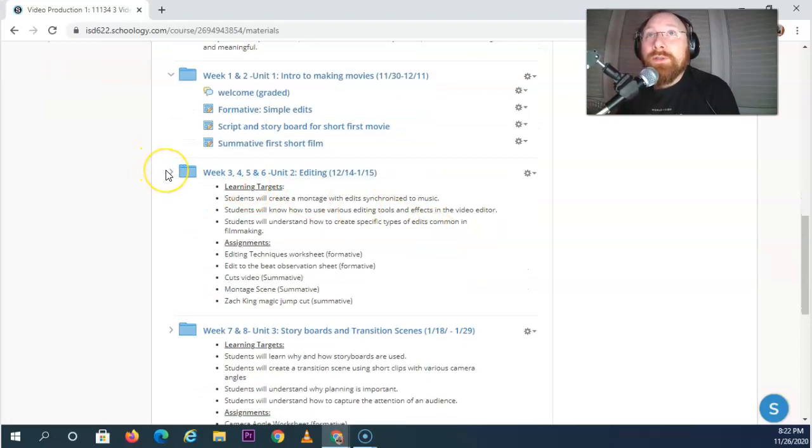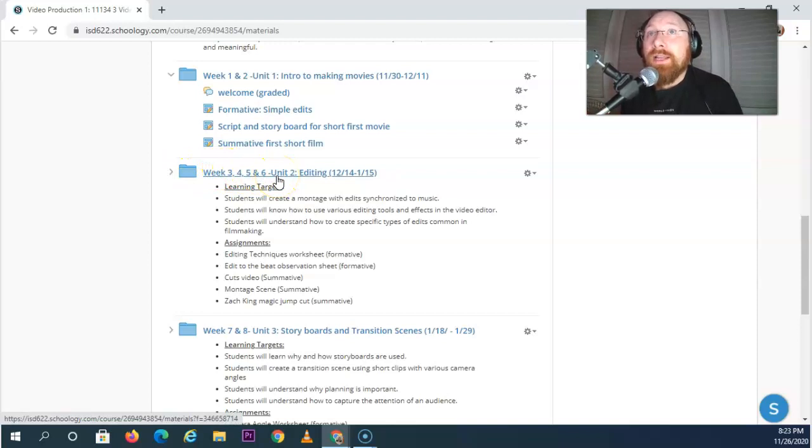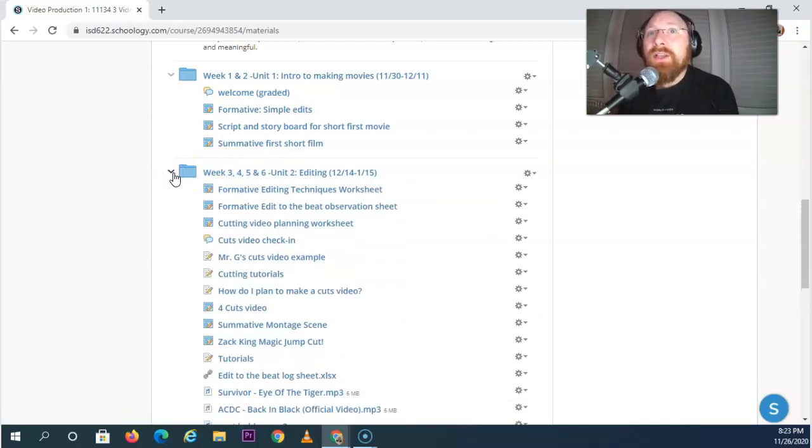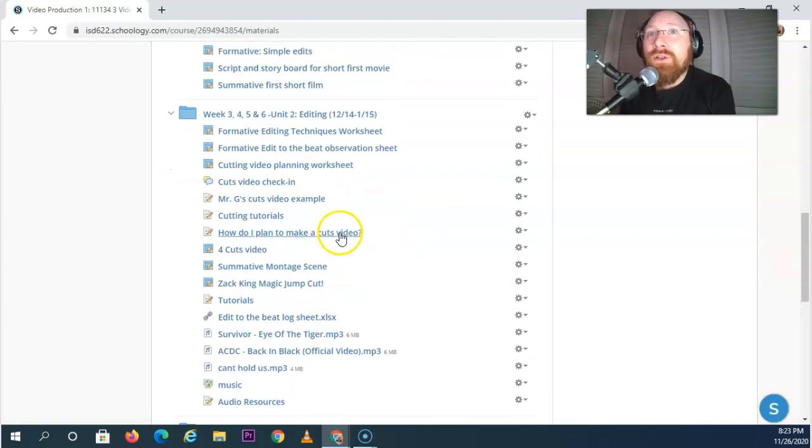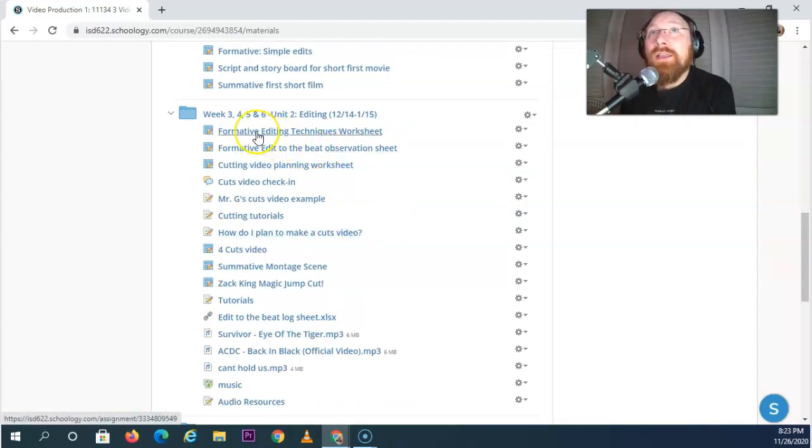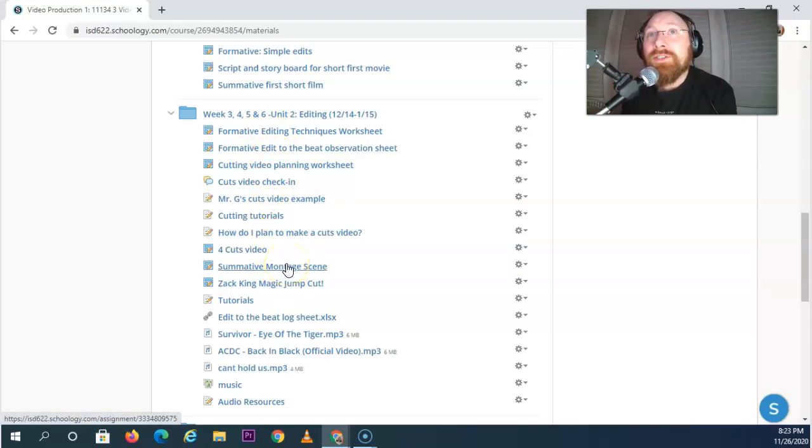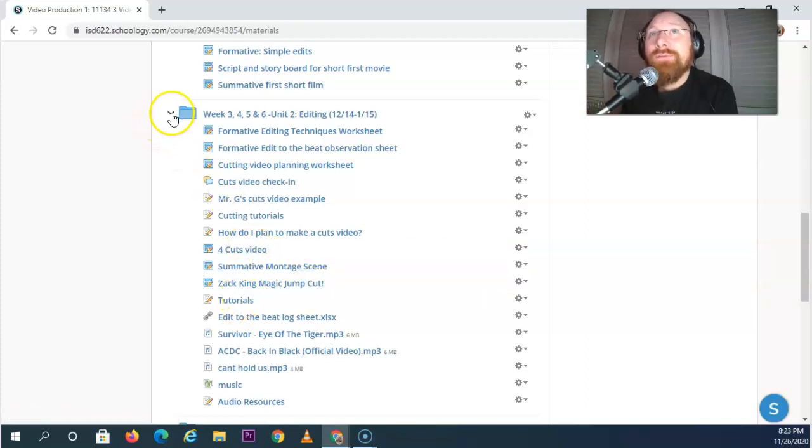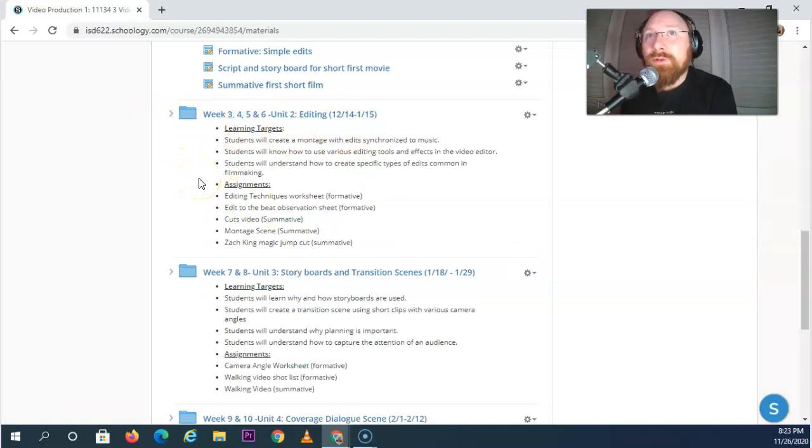Weeks three and four is all about editing, actually weeks three through six are all about editing. You're going to learn a lot about very specific techniques that editors use to create those amazing movies. Now at first glance it's going to look kind of overwhelming, but this does represent an entire month of work. And you're going to learn all sorts of editing techniques and you're going to produce things like montages, definitions of different cuts, and some magic tricks as well. And this is all about how to edit those movies.